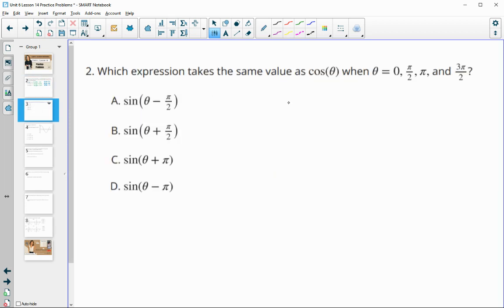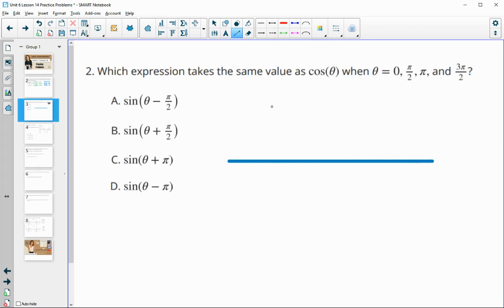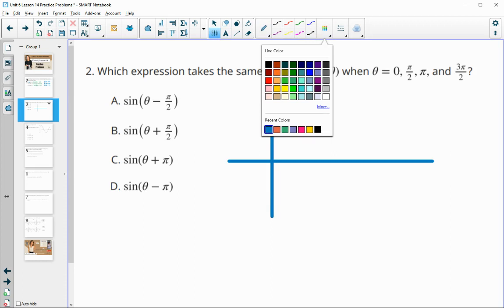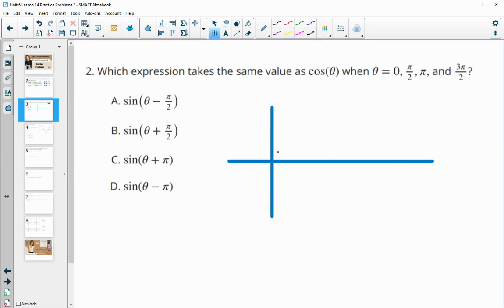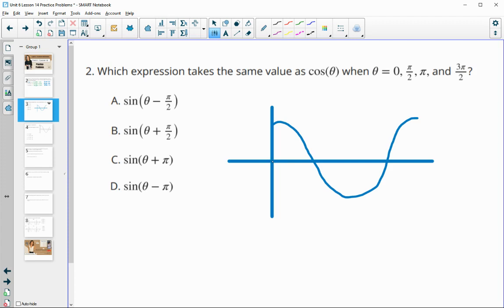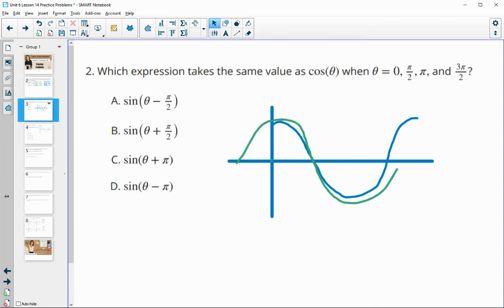Number two. Which expression takes the same value as cosine of theta when theta is 0, pi over 2, pi, and 3 pi over 2? All of these answer choices are versions of the sine function. Sine and cosine are nearly identical. The cosine function starts at its max, then goes down to a min and back. The sine function starts at its middle, then goes up, back, down. They're just phase shifts of each other.